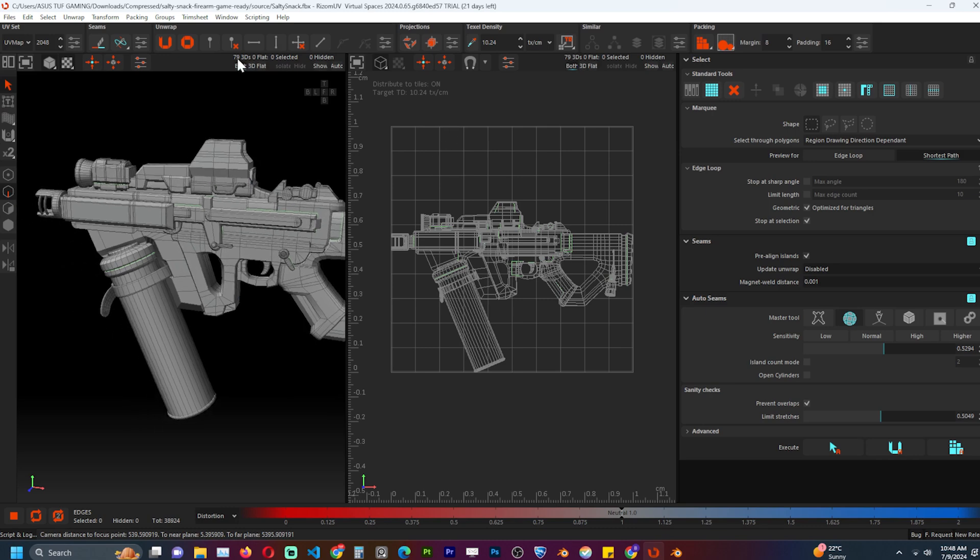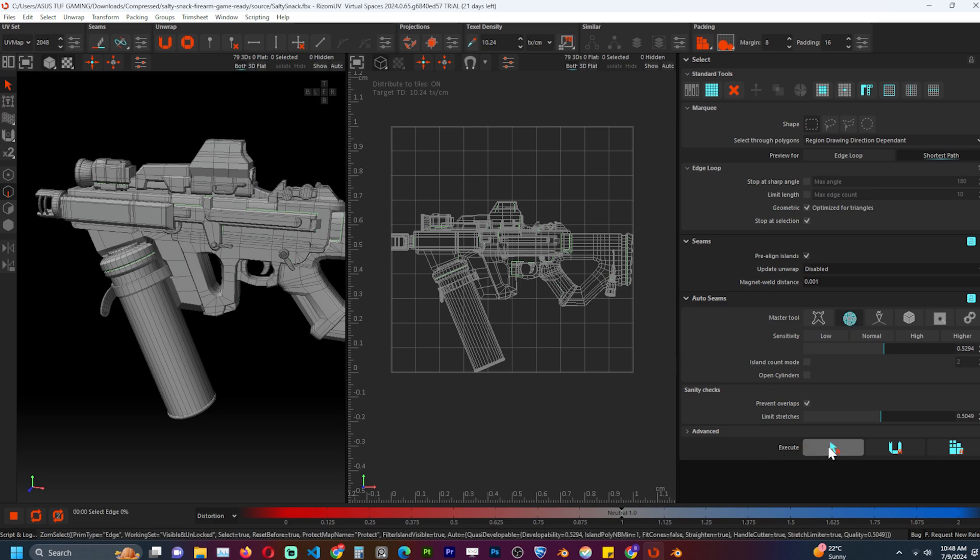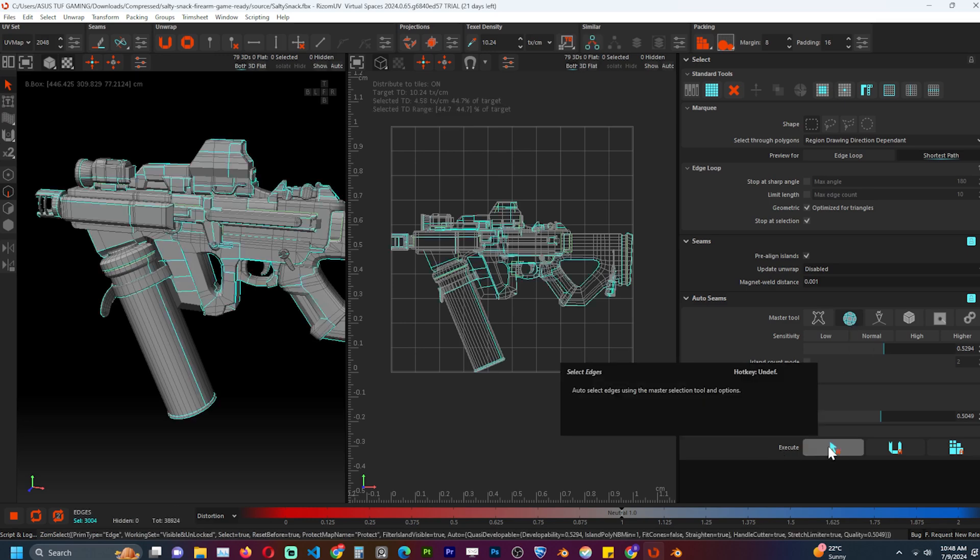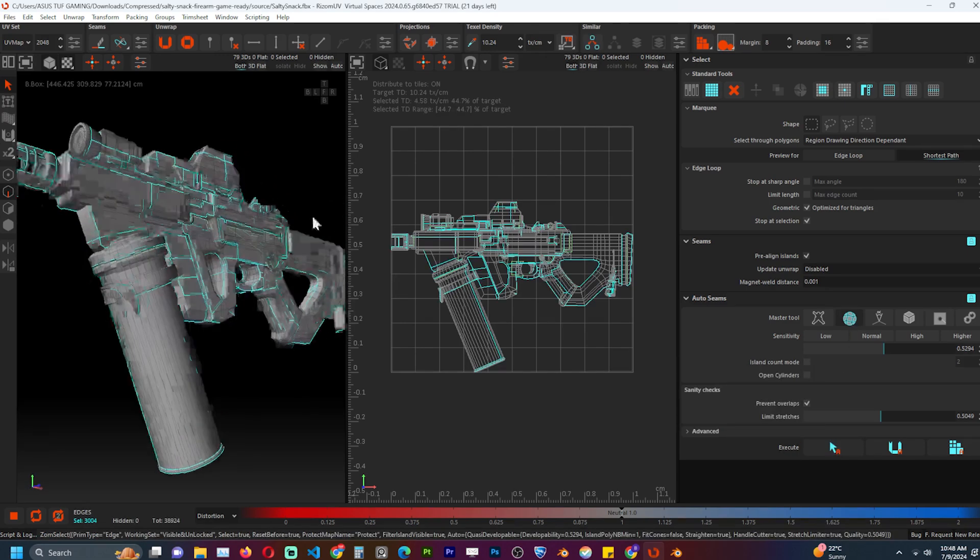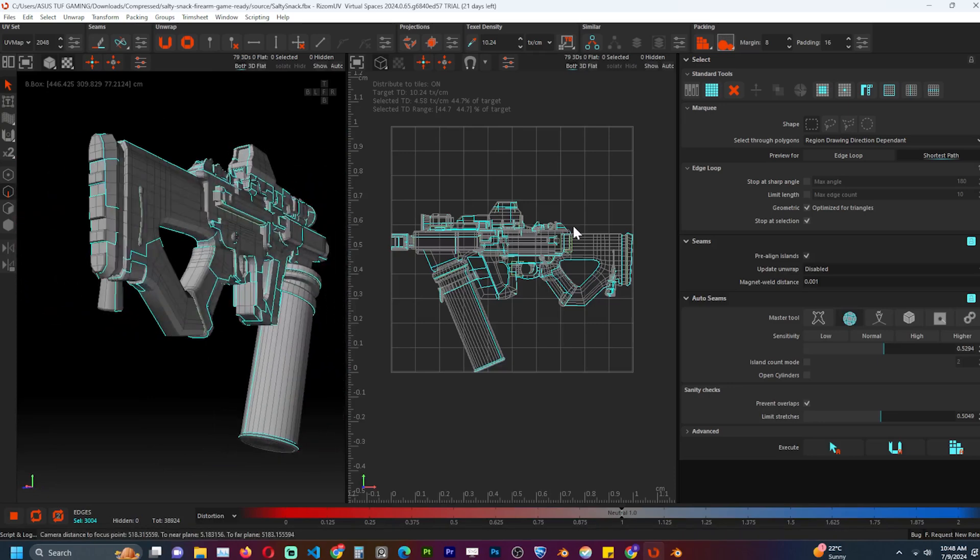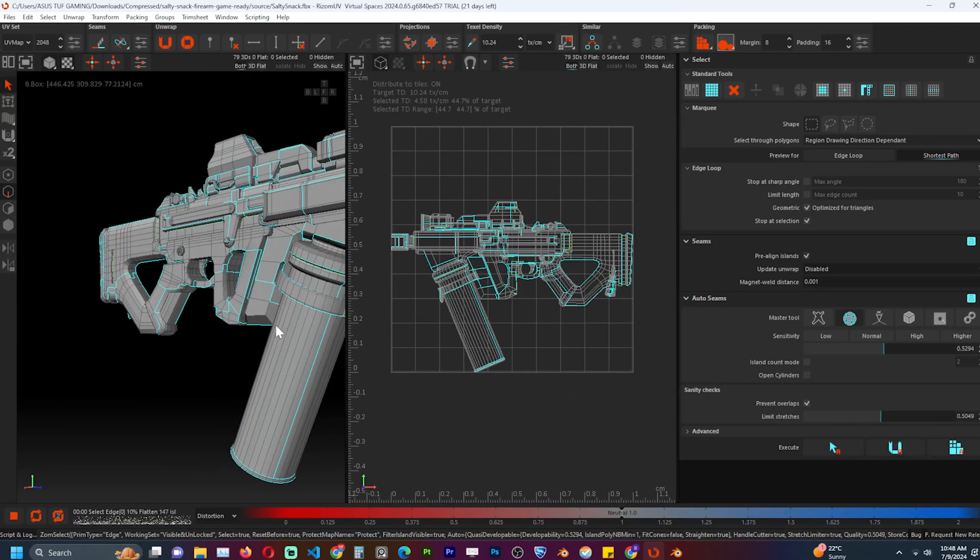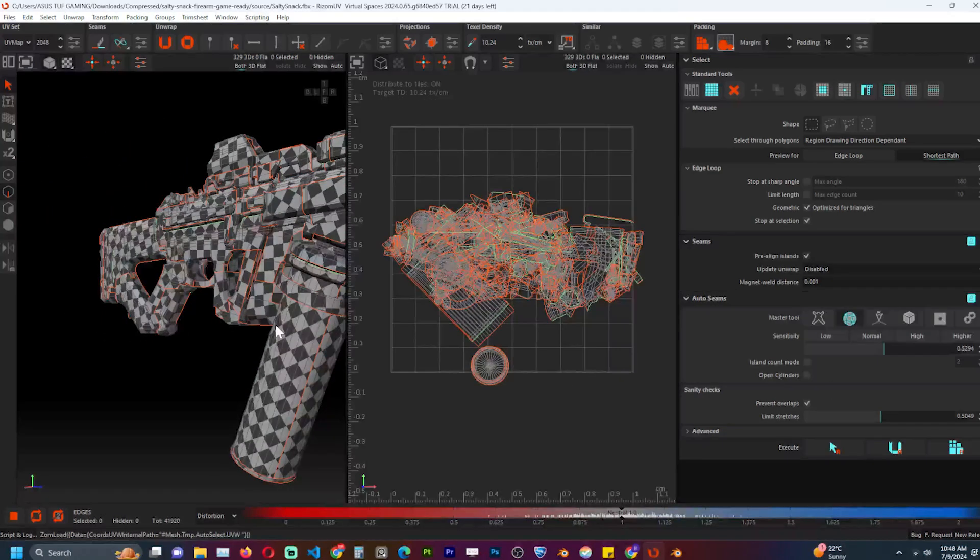So let's add some automatic seams by switching to the seams tool. Don't touch the settings and execute with the first option. This will select and create seams based on the edge angle or sharpness of your mesh. You can now use the second button to automatically UV unwrap the mesh. It takes a few seconds.